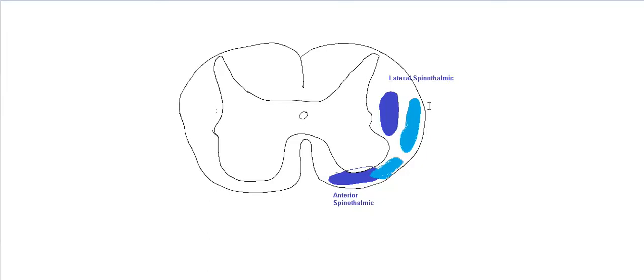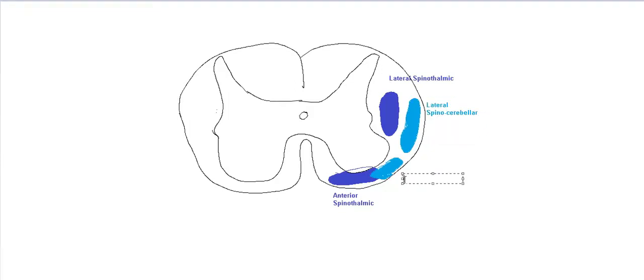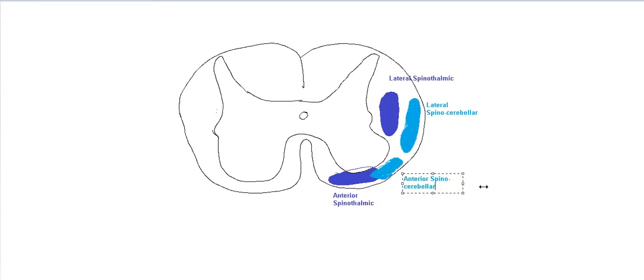Again, they will pass through the respective receptors into the posterior root. And then they will synapse with the Clark's column, also known as the nucleus dorsalis. From there, in the posterior horn, they will then meet in the white matter area as shown in front of you. And from here, they will then ascend upwards.